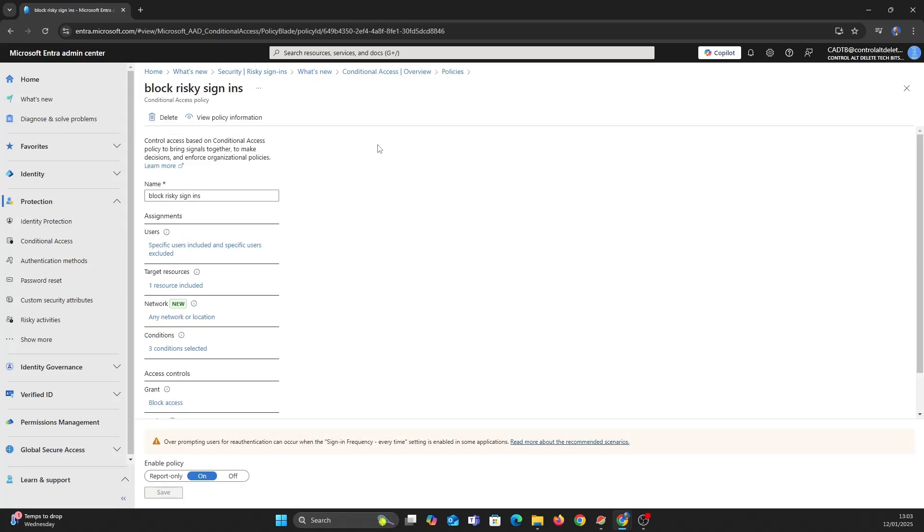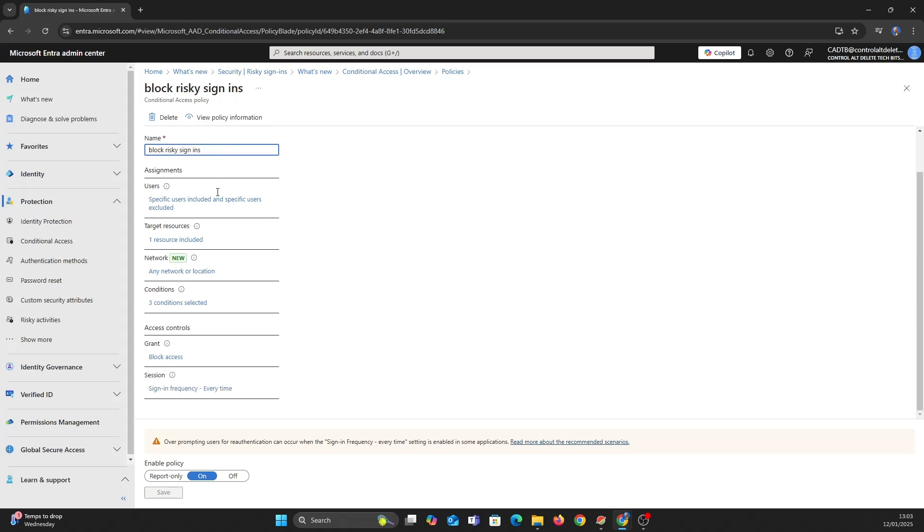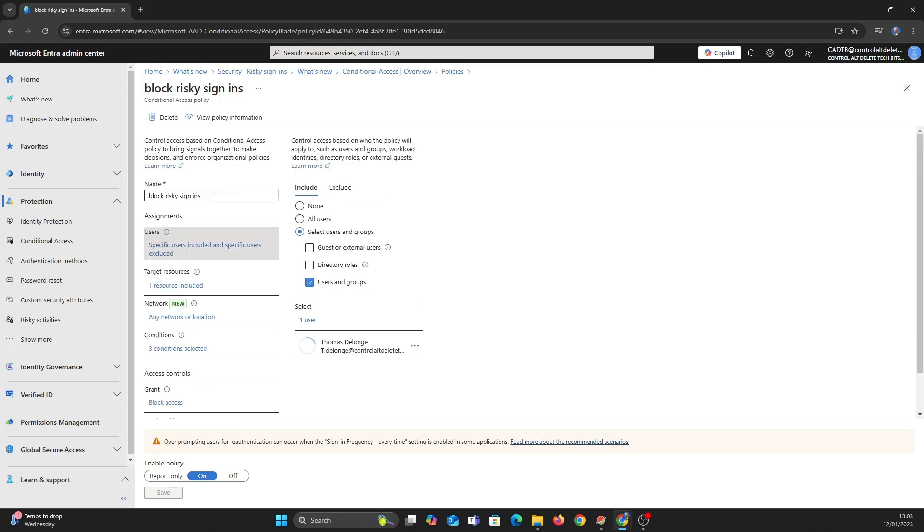Let's take a look at the policy I created for this video. It's a little extreme but works for the demo. I've given a name and picked a user, Thomas DeLong. It's always a good idea to exclude admins if you are doing something like this for all users.